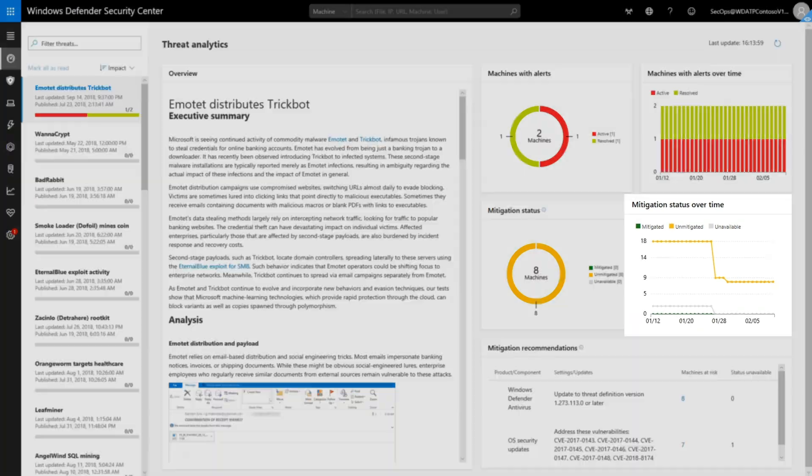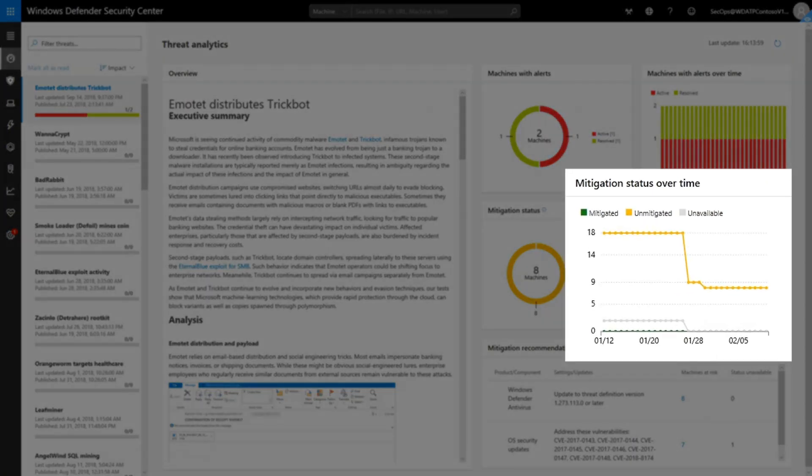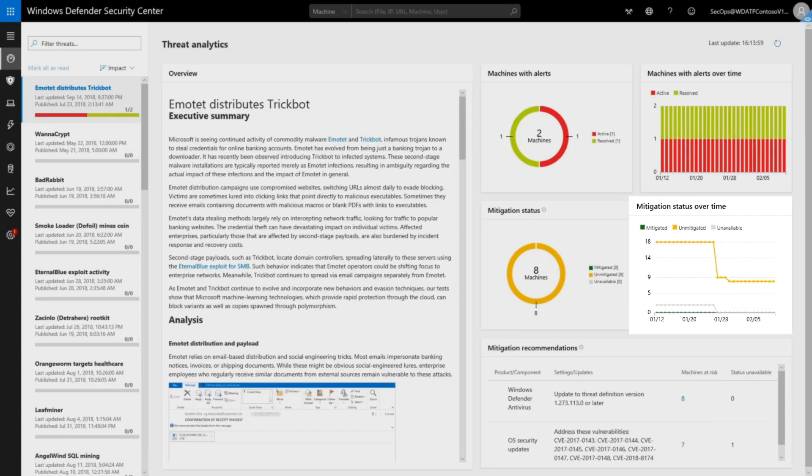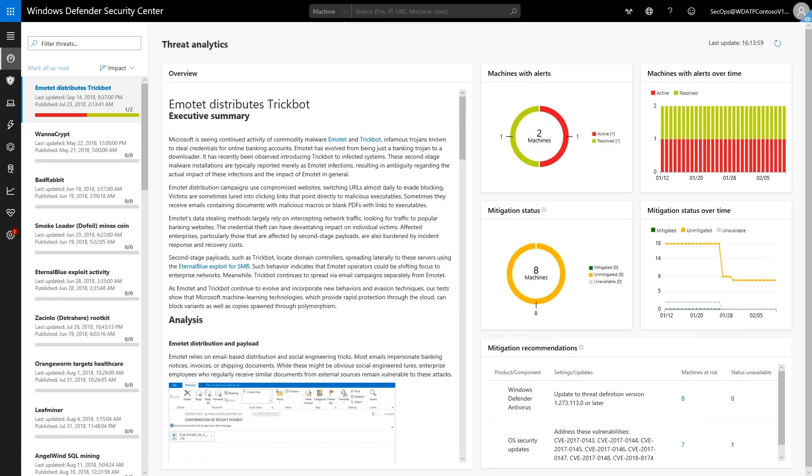Second, the Mitigation Status over Time chart shows the same data over 30 days. As before, this is a good indication of how quickly the organization responds to emerging threats, and it's great to see this trending upward.